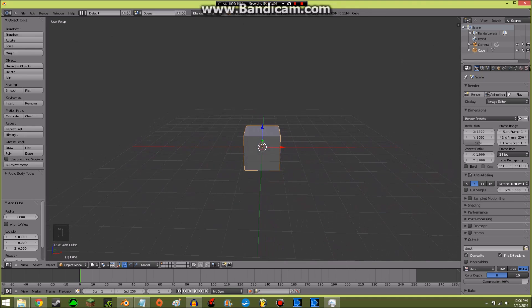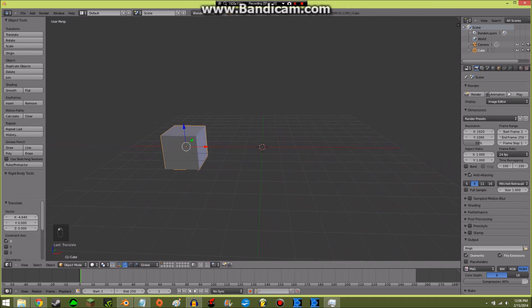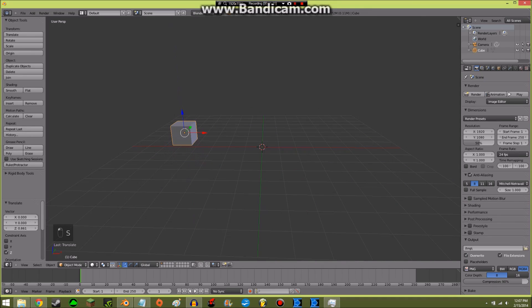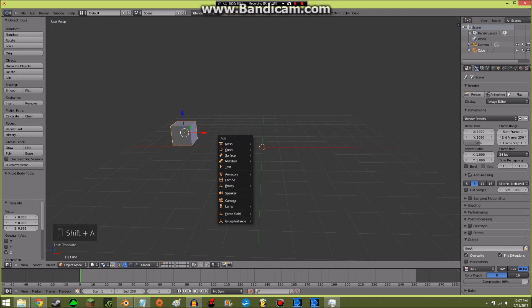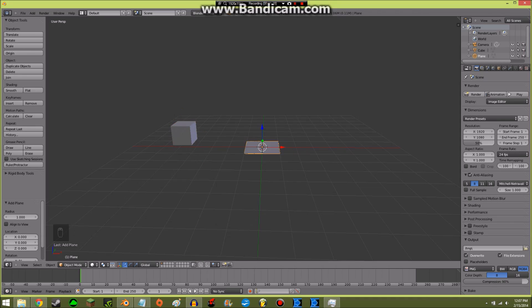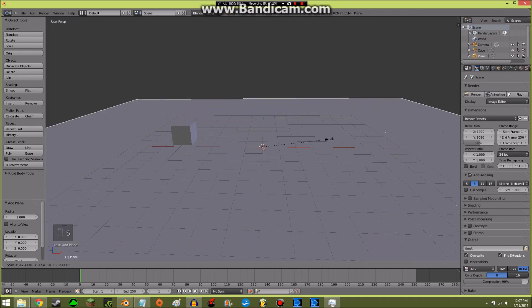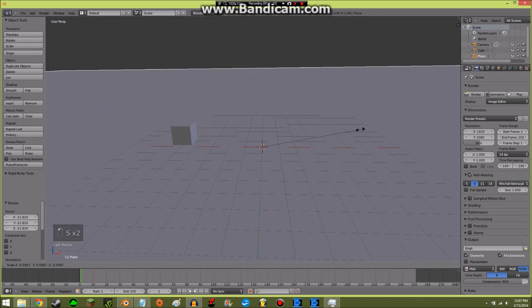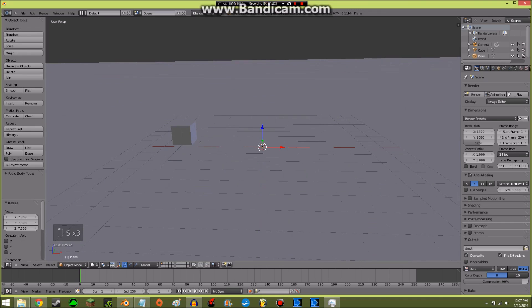I'll bring this over here and make it a little bit smaller and bring it up a little bit. Add is with Shift+A, so Shift+A — you can probably see that in the screencast. Shift+A, add a plane to make it really big.